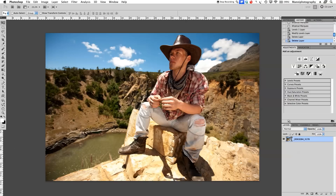Hi guys, welcome back to another quick Photoshop tutorial. My name is Manny. In today's video I want to show you a quick technique for vignetting — the old traditional method, not plugins — because I like that you can always manipulate and tweak it the way you like. I've got this cowboy shot here and I want to create a vignette and show you how to tweak it.